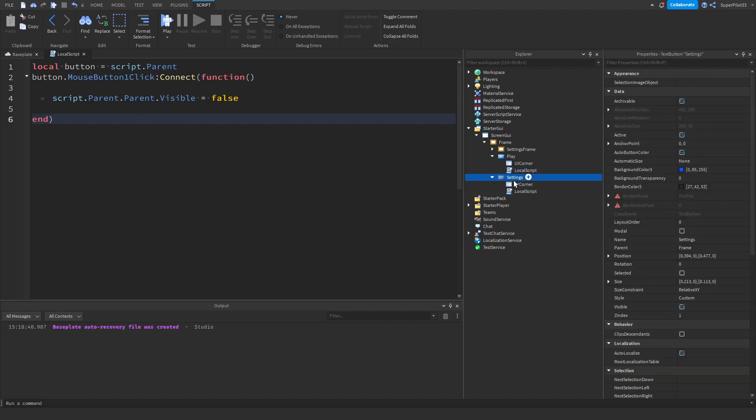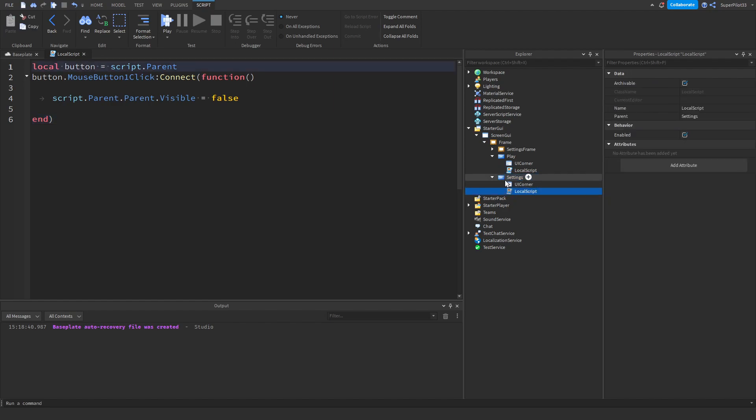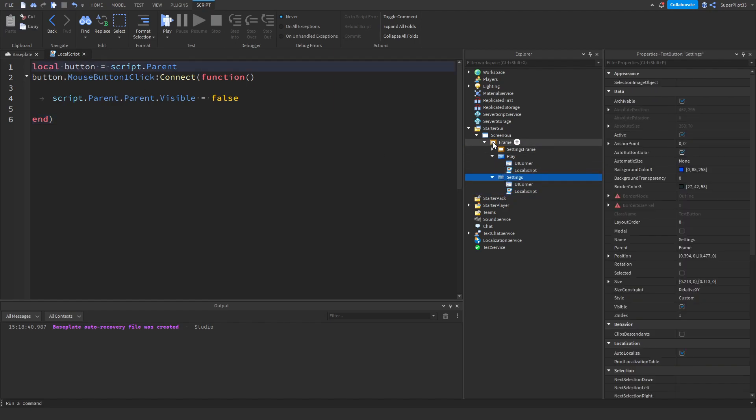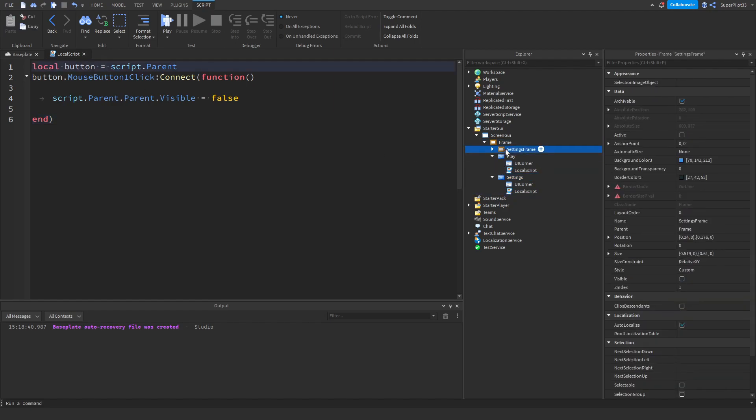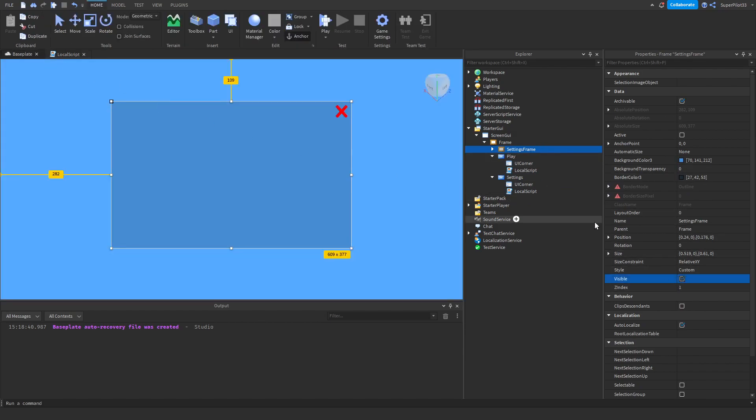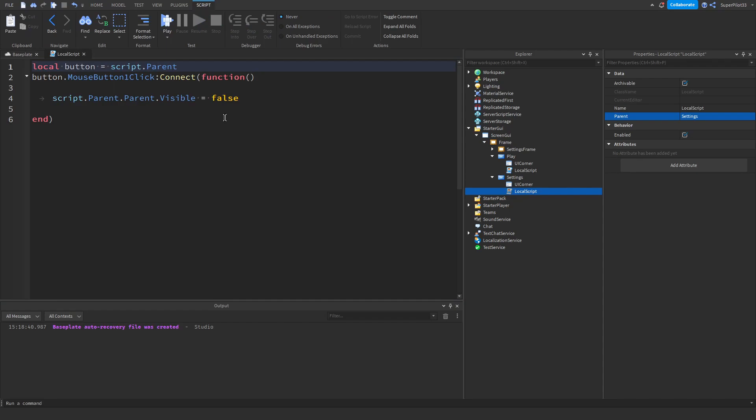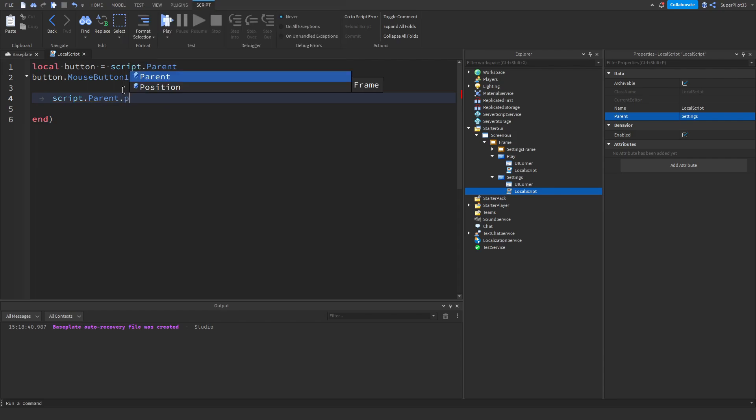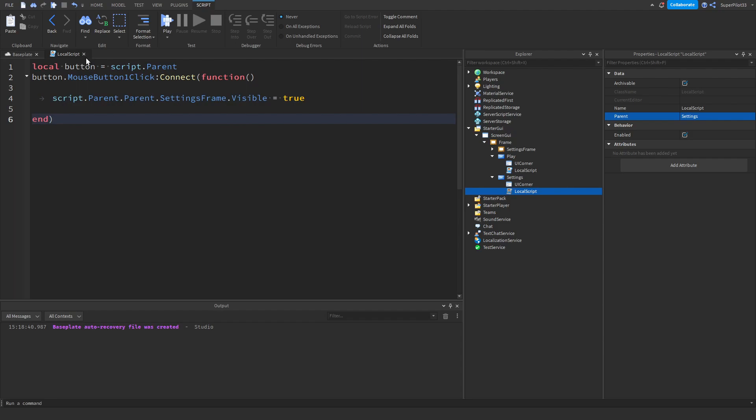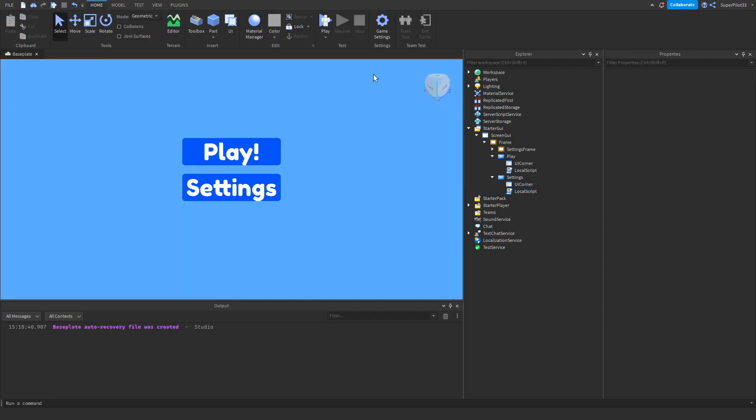So what we need to do is go ahead and make it so that when the button is clicked, it goes up. So script dot parent dot parent dot settings frame, and then makes the settings frame property visible true. Because what happens is when we make it true, it pops up. Let's go to the script and change that line of code. So let's do script dot parent dot parent dot settings frame dot visible equals true. Once you have this line written out, the next thing you want to do is go ahead and close off the script.